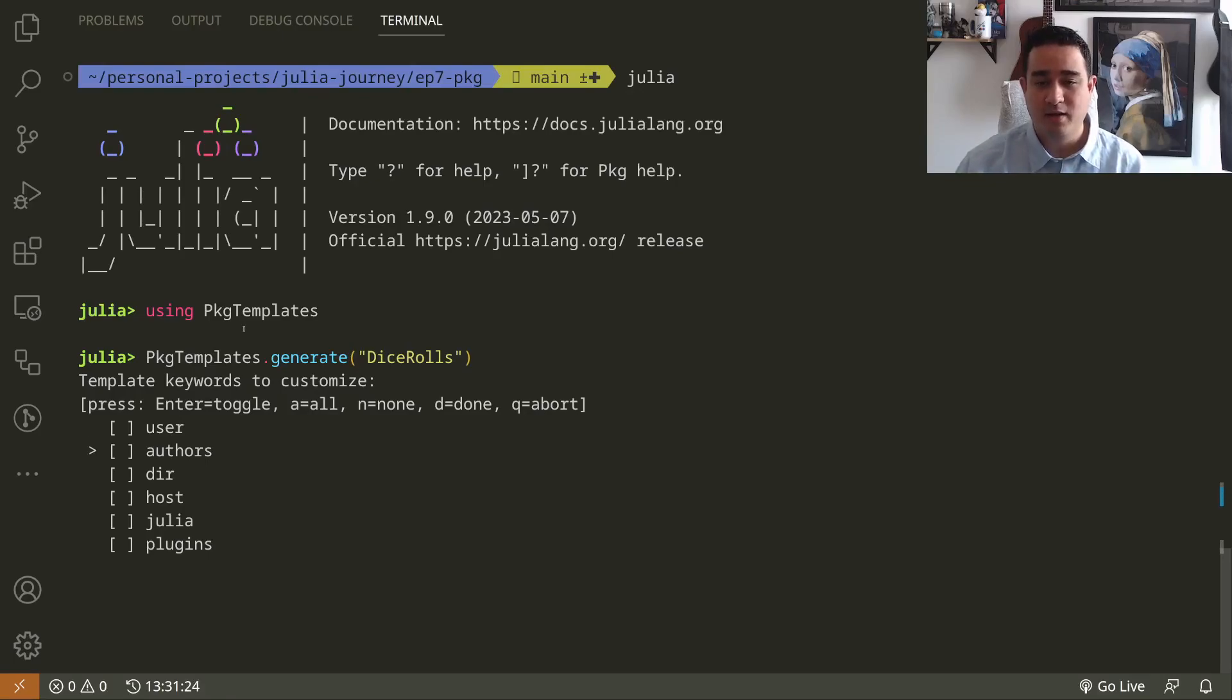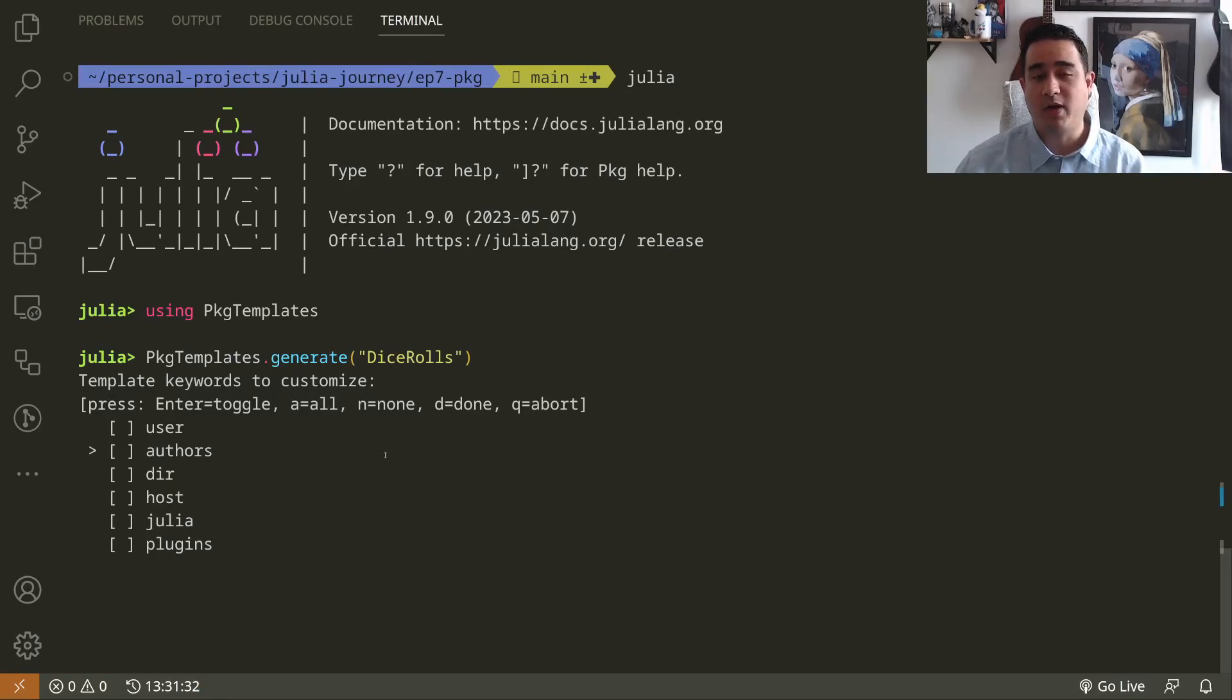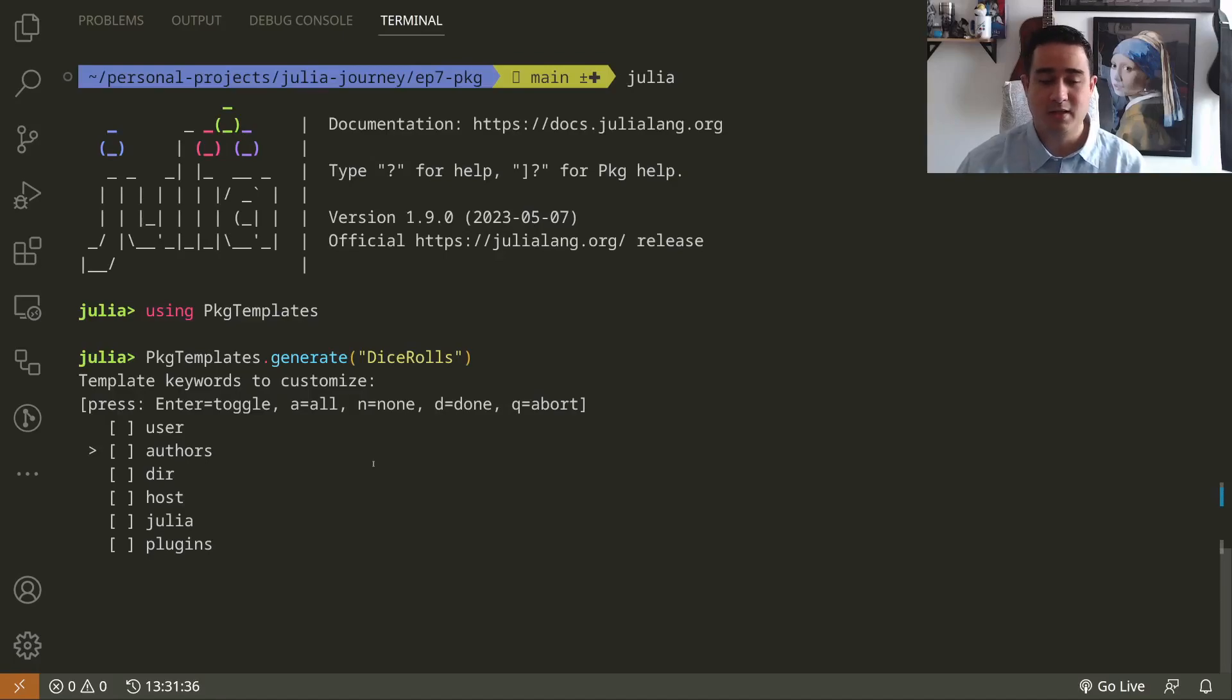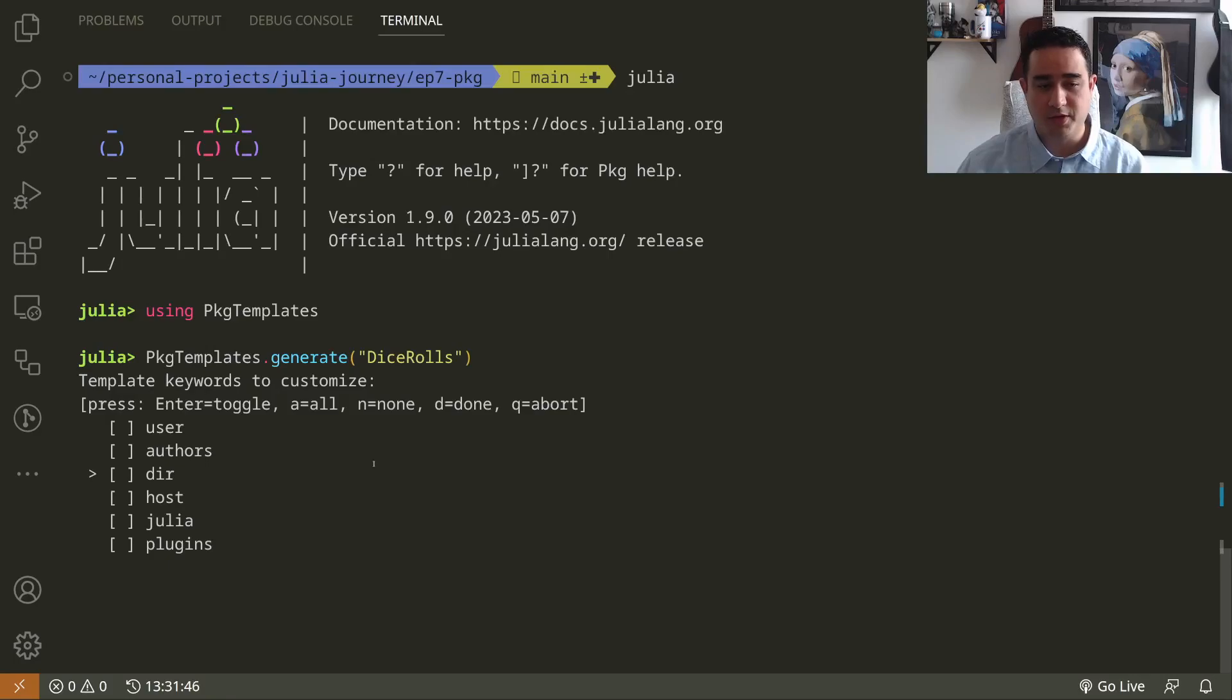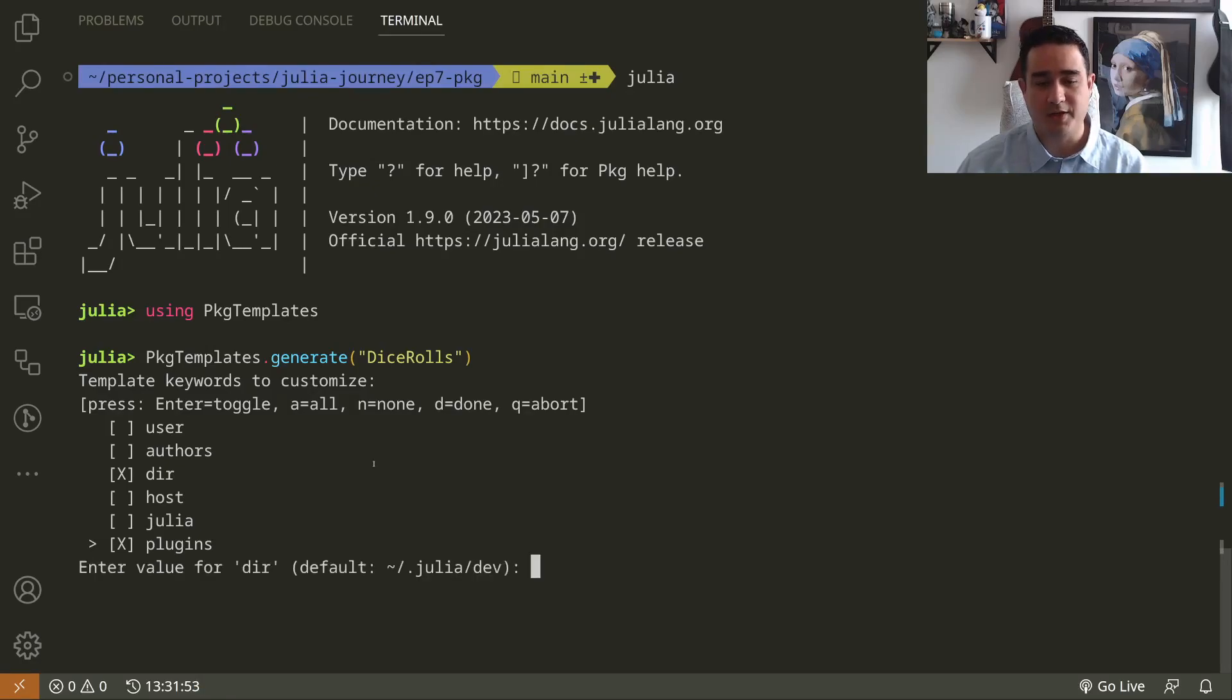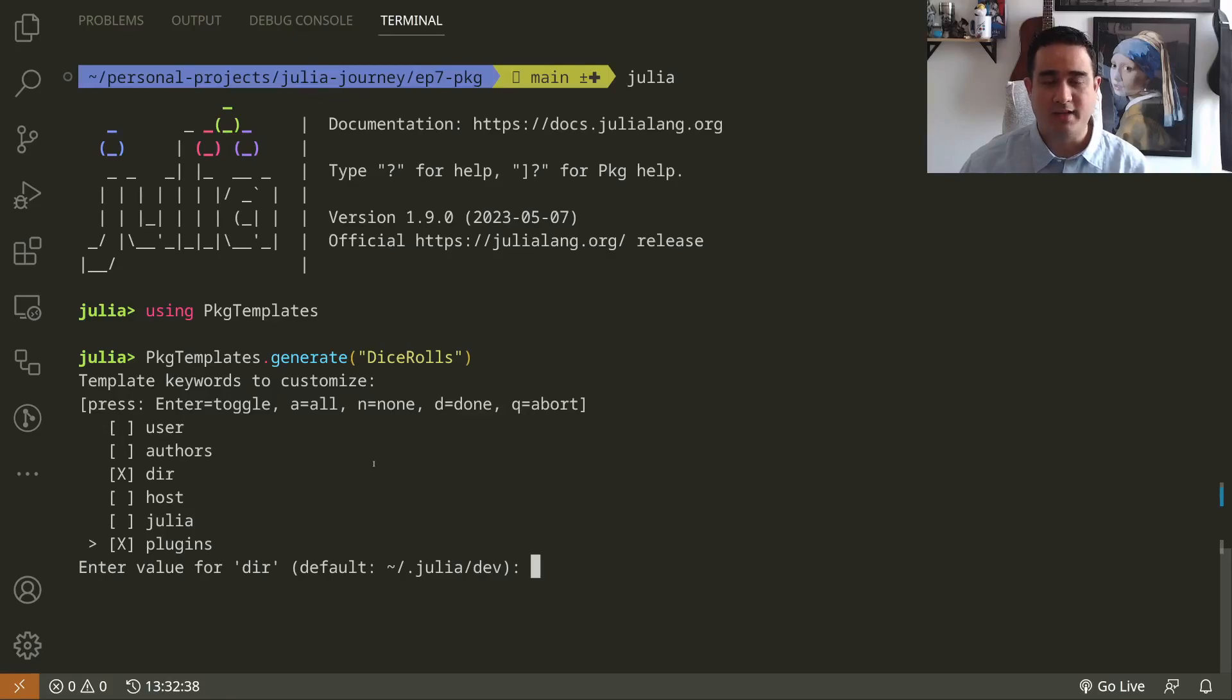This is where the fun starts. PackageTemplates is interactive so you can choose what you want to modify. If you just press the D key it's not going to modify anything. I recommend if you want to really understand what's going on to look into all of these things. The two that I want to modify are the dir and the plugins. I like to install my package in the current folder and separate them because I have dozens of packages.